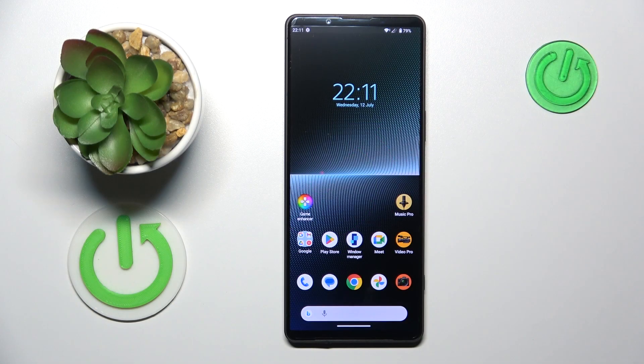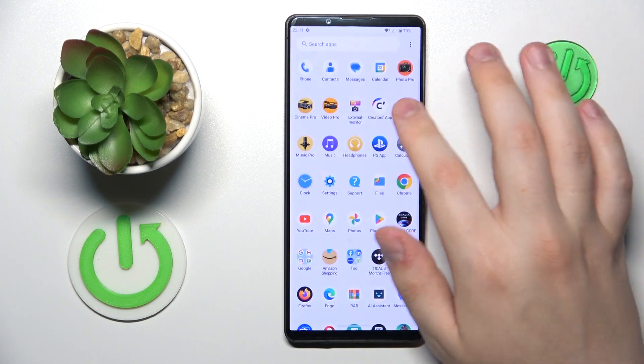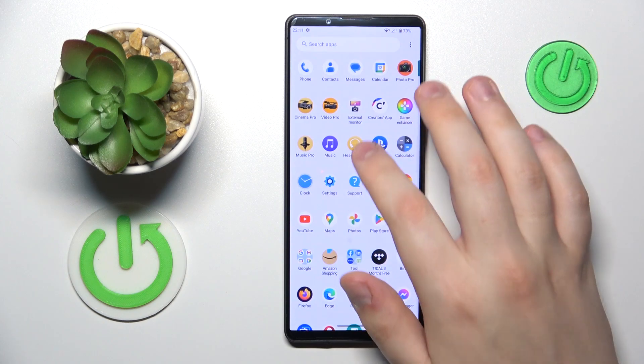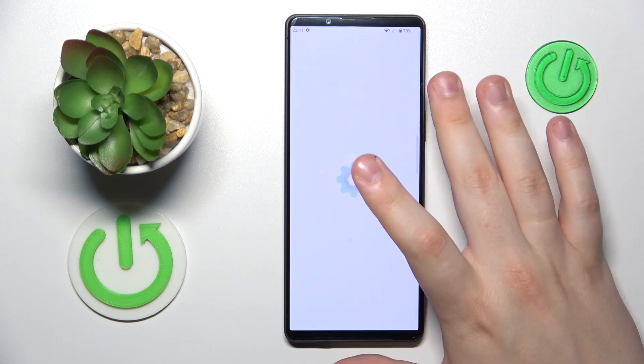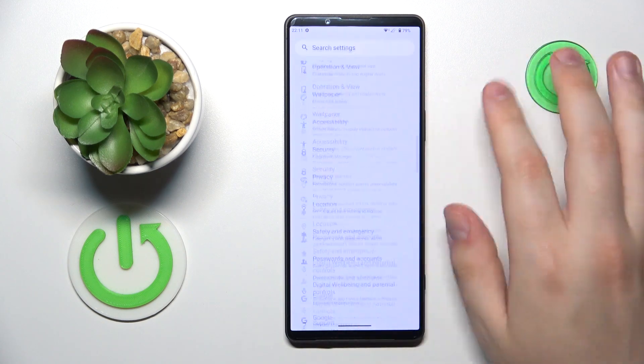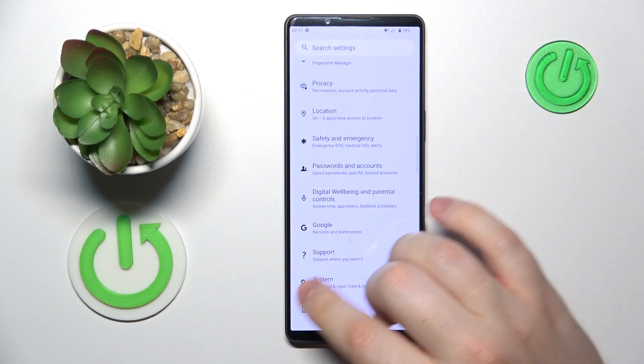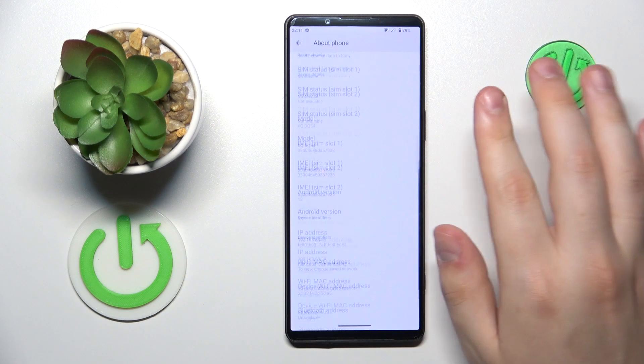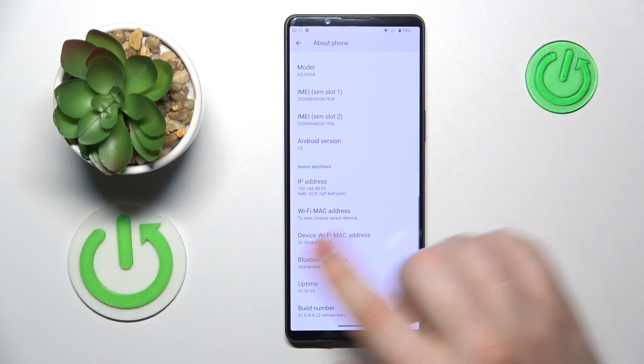First we will need to launch Settings, scroll the settings menu all the way down, open the About Phone category and scroll it all the way down also.